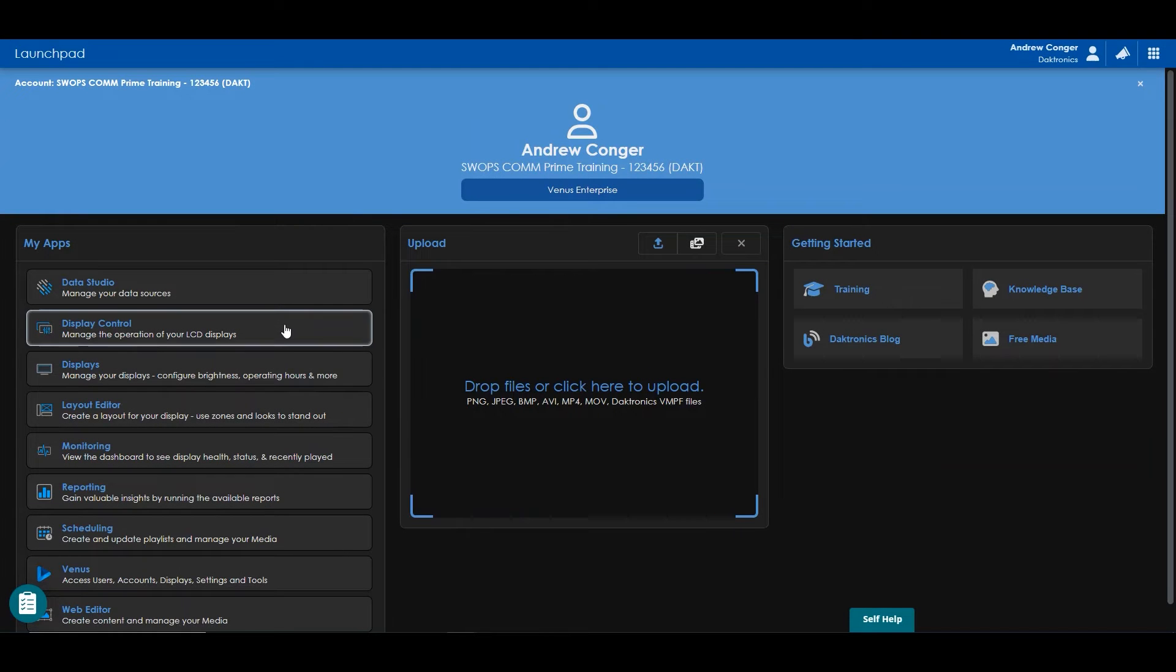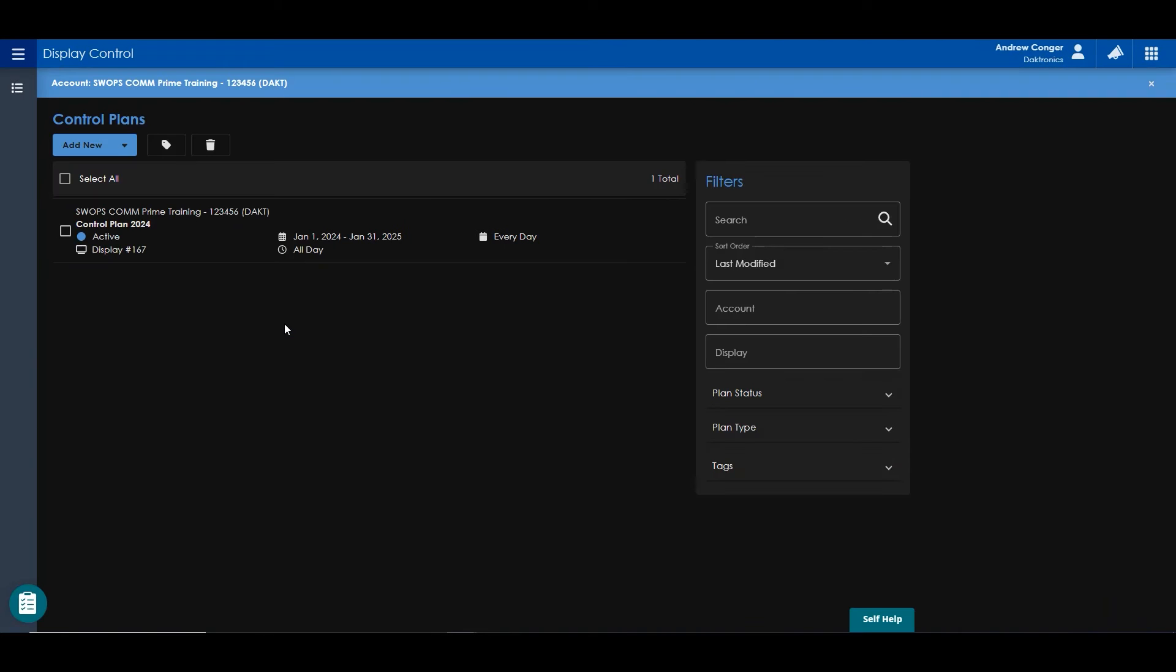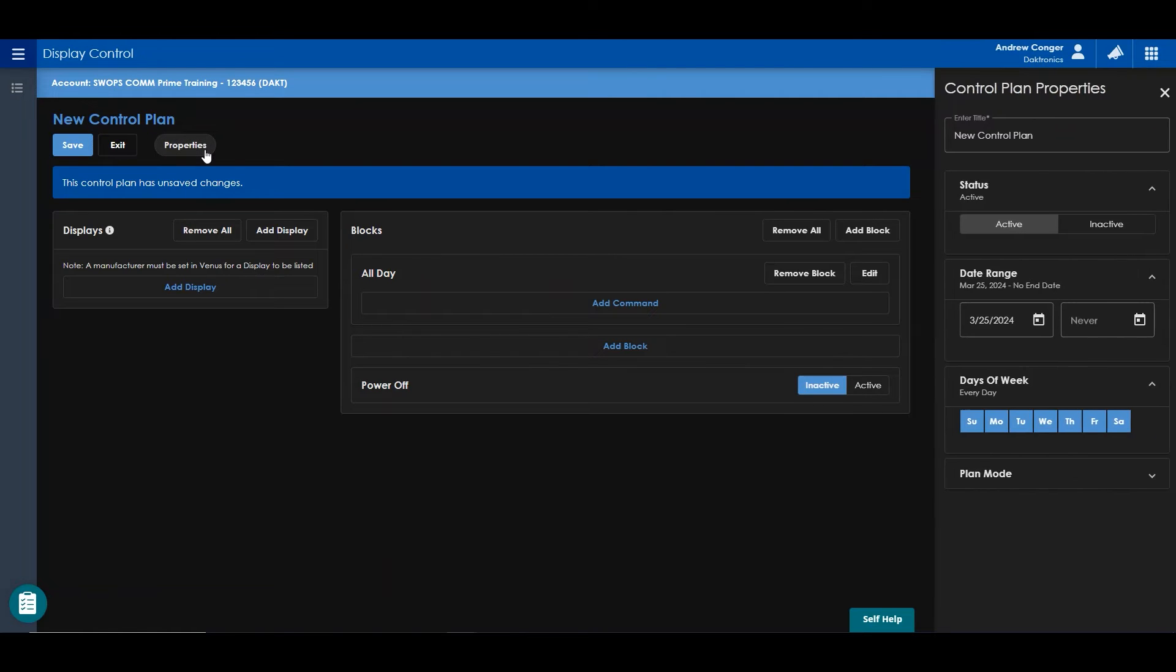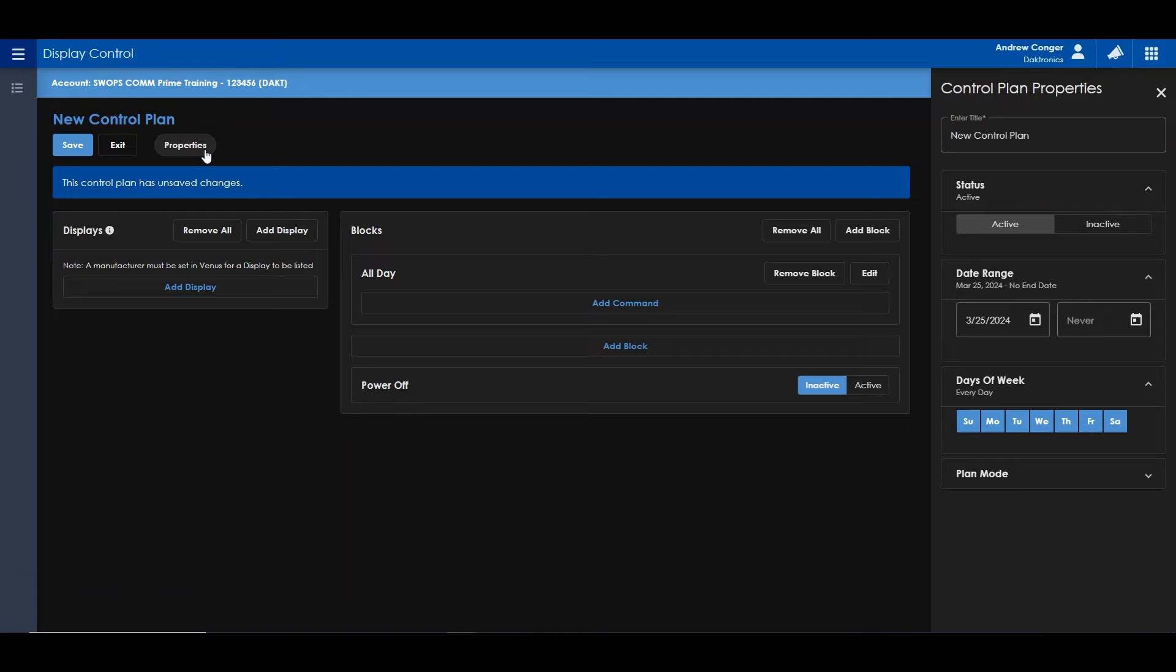Now opening the Display Control app will allow you to create multiple control plans. A control plan can be created by clicking Add New. By clicking Properties at the top of your screen, your properties will slide in on the right side of the screen.